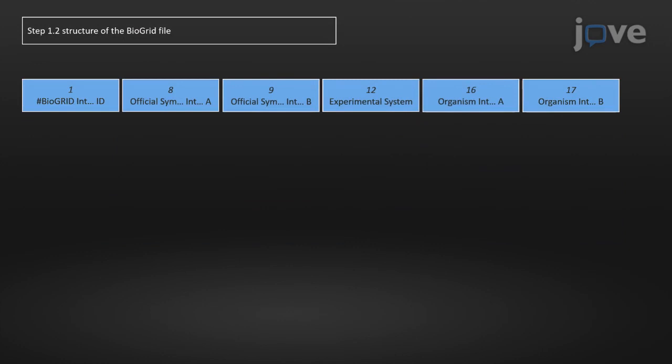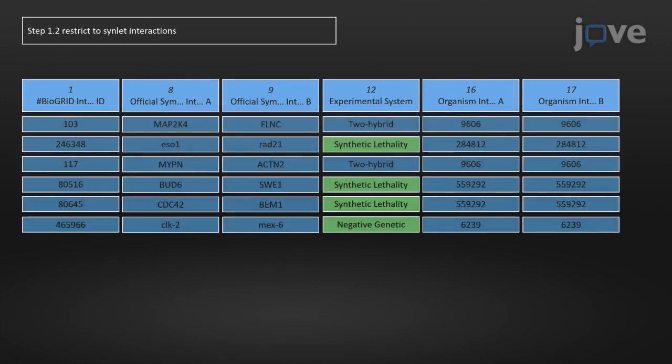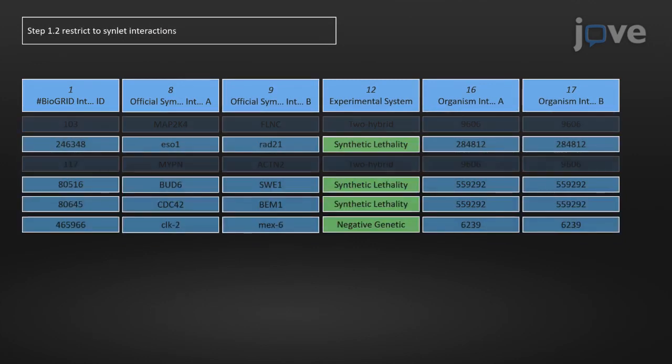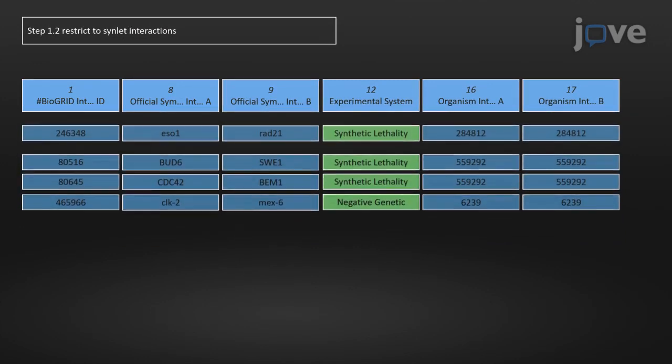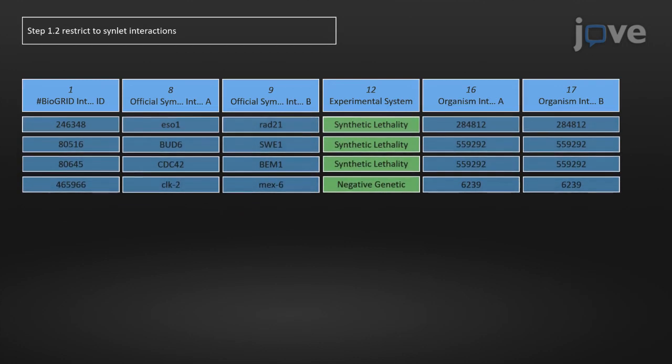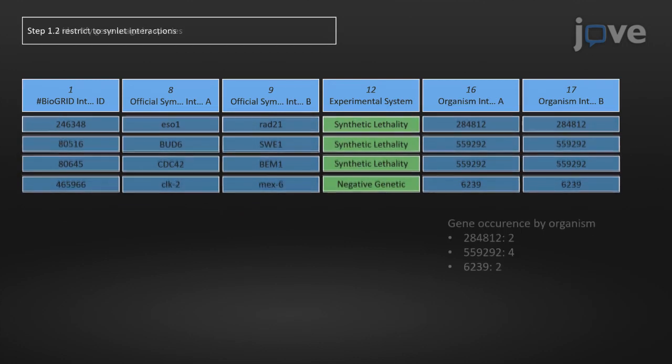Filter for synthetic lethality and negative genetic interactions. Use the information in the experimental system column to restrict the dataset to entries with a value of either negative genetic or synthetic lethality.